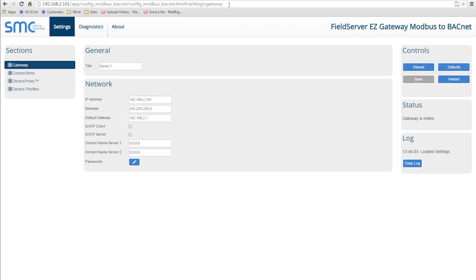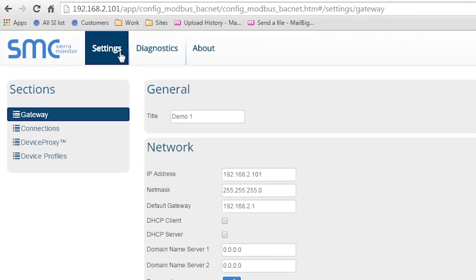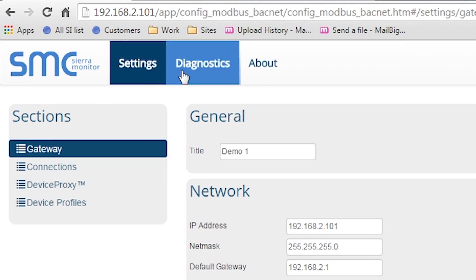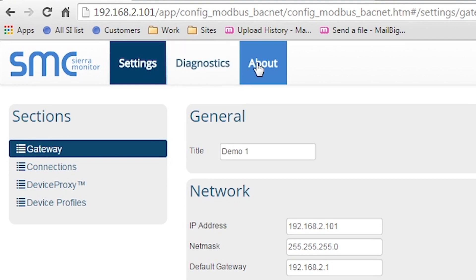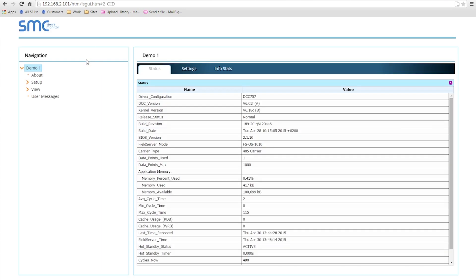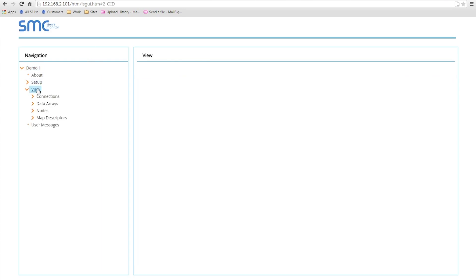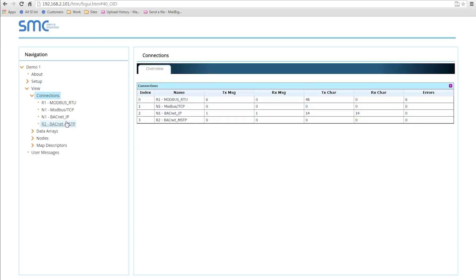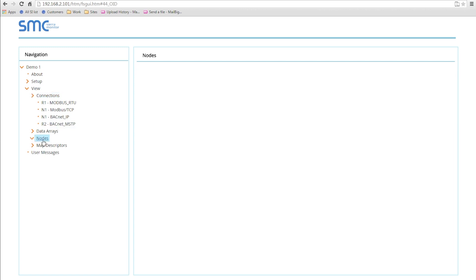There are three pages on the Easy Gateway graphical user interface, also known as the GUI: Settings, Diagnostics, and About. The Diagnostics button will take you to the GUI normally seen in FieldServers. On this page, you can view connection statistics, node statistics, and raw data.